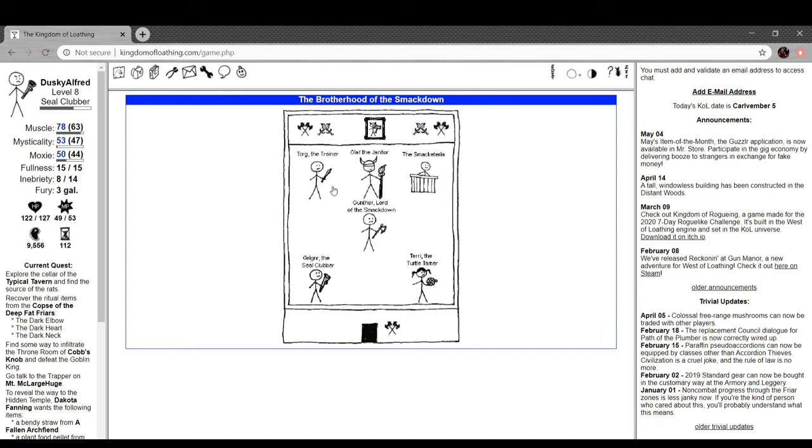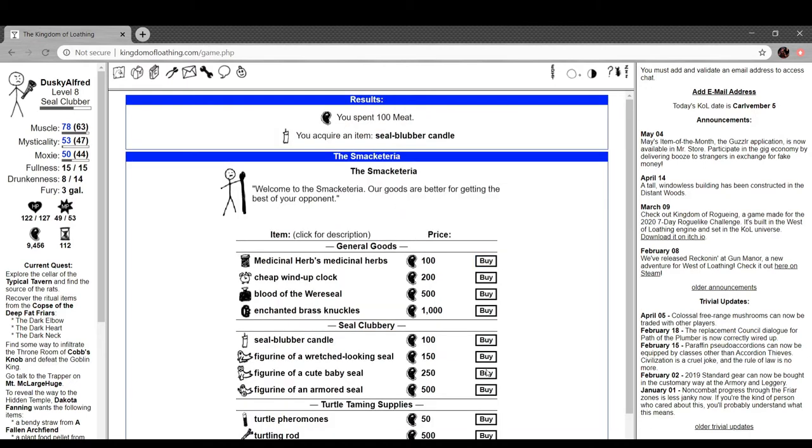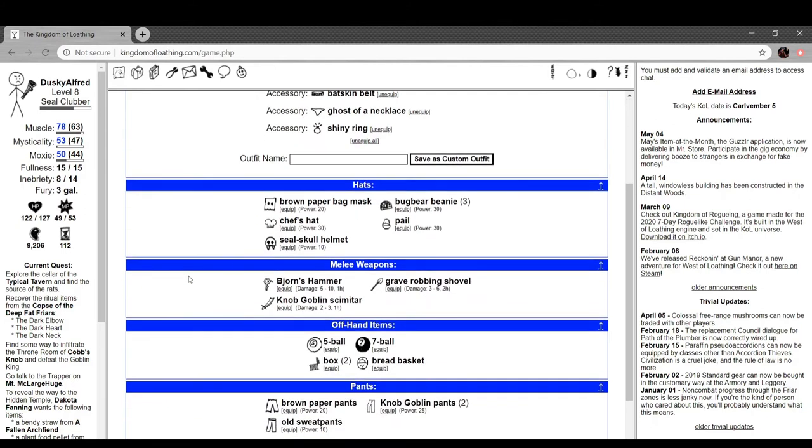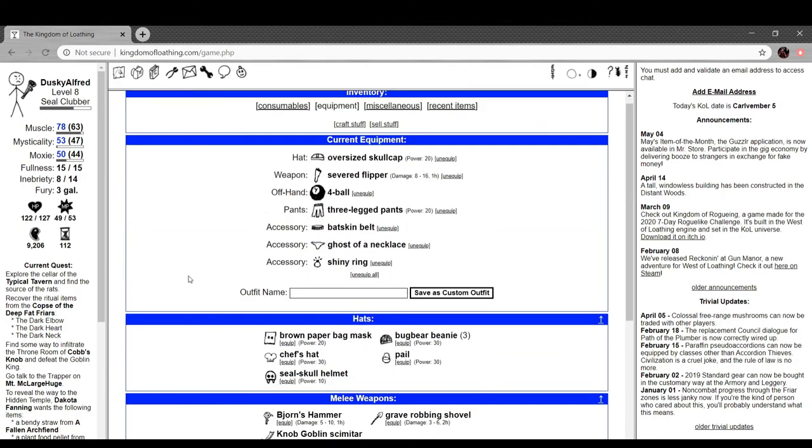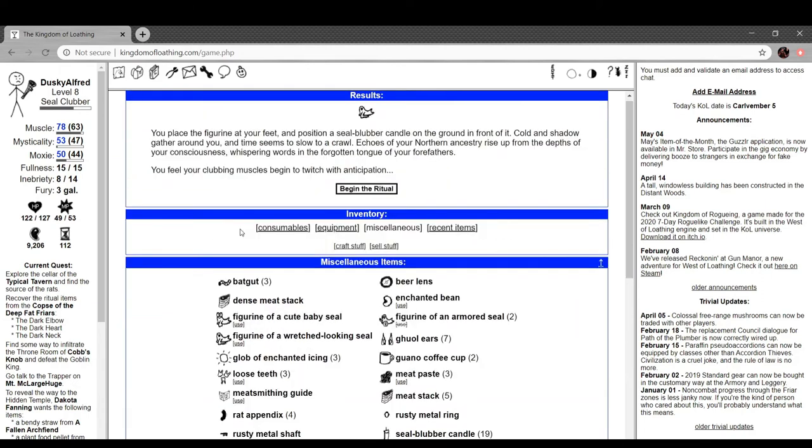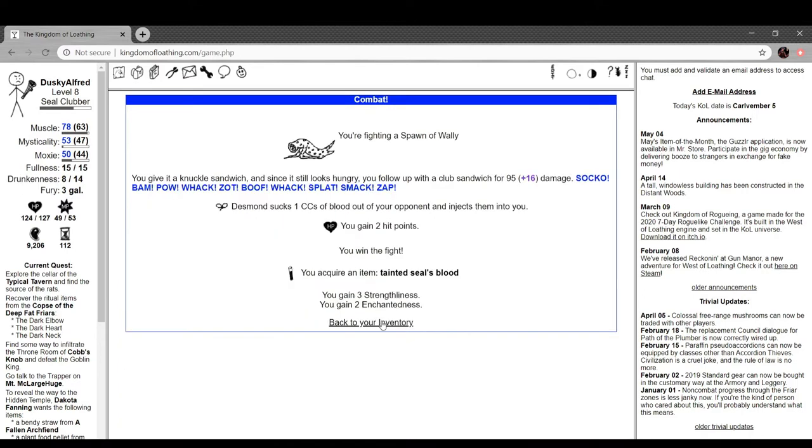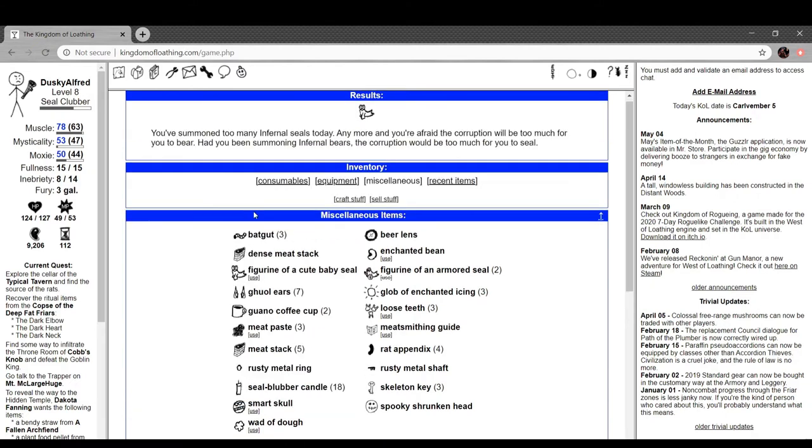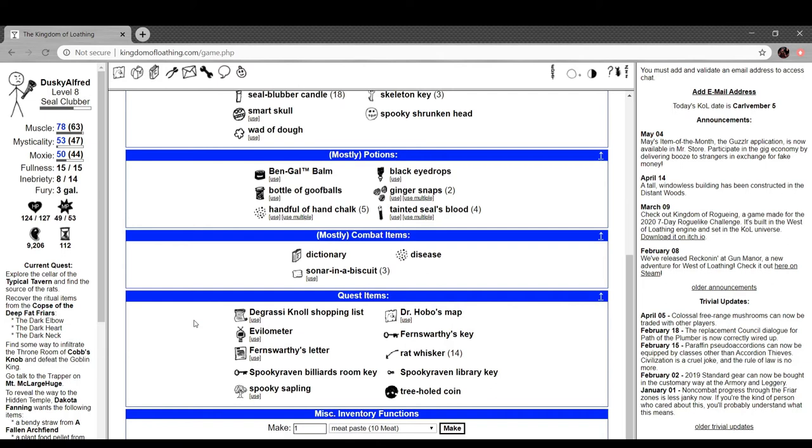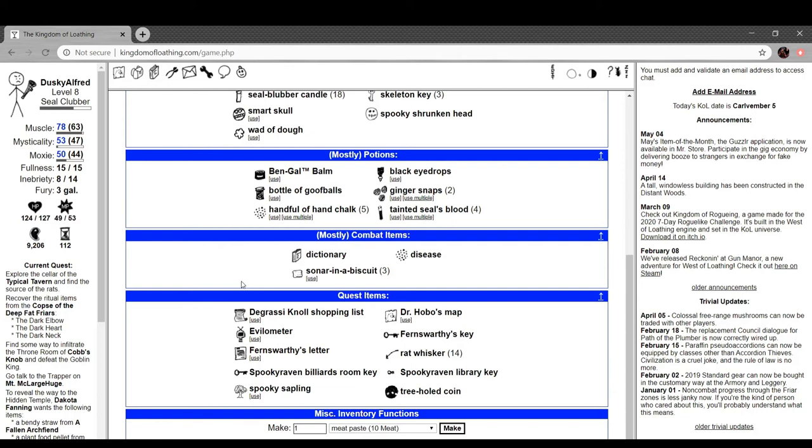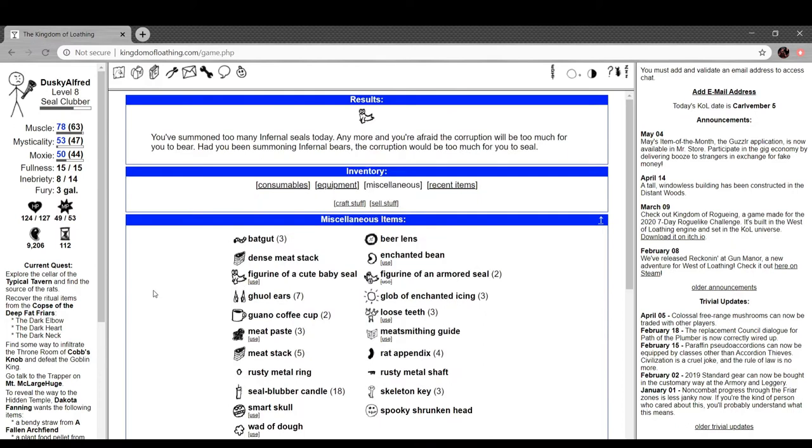What do we got right now? Miscellaneous I think. Yeah, we got the wretched looking seal. Bonk them. Nice. Cute baby seal. You've summoned too many infernal seals today. Anymore and you're afraid the corruption would be too much for you to bear. Had you been summoning infernal bears, the corruption would have been too much for you to seal. Damn it. Damn. I suppose that's fine. I got a lot of good out of my bonus adventures anyway. I guess I'll have to do that next time. Well then, that's unfortunate. Let's go back to the Typical Tavern. I feel like I can finish this out.